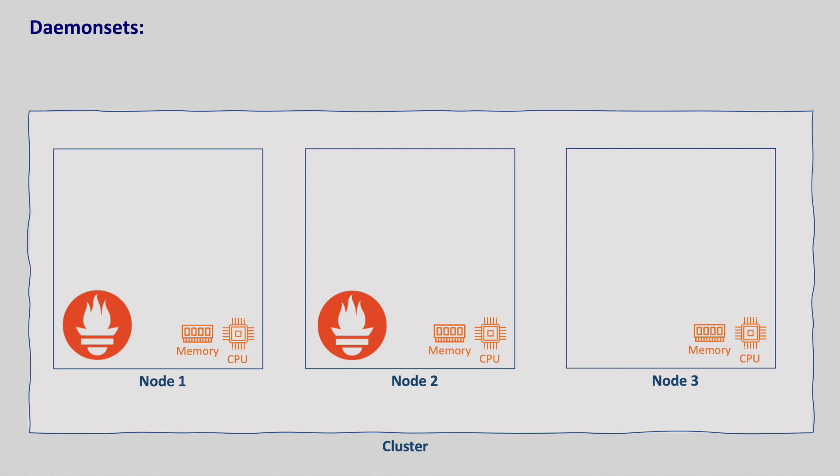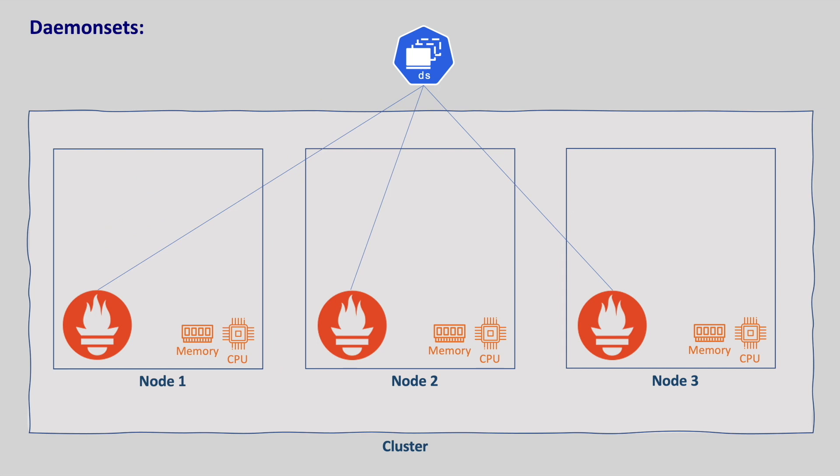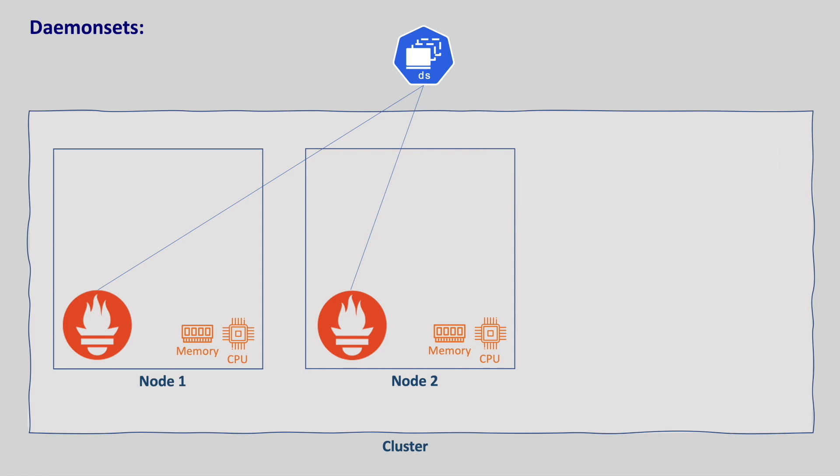That's where daemon sets come into the picture. With daemon sets we can run a pod on each node of the cluster. If a new node is added to the cluster, a new pod will be spun up on the newly added node. And if the node is removed from the cluster, the pod running on that node will be garbage collected.